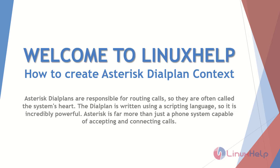Welcome to Linux Help. In today's section we are going to see how to create Asterisk dialplan context. Asterisk dialplans are responsible for routing calls, so they are often called the system's heart. The dialplan is written using a scripting language, so it is incredibly powerful. Asterisk is far more than just a phone system capable of accepting and connecting calls.